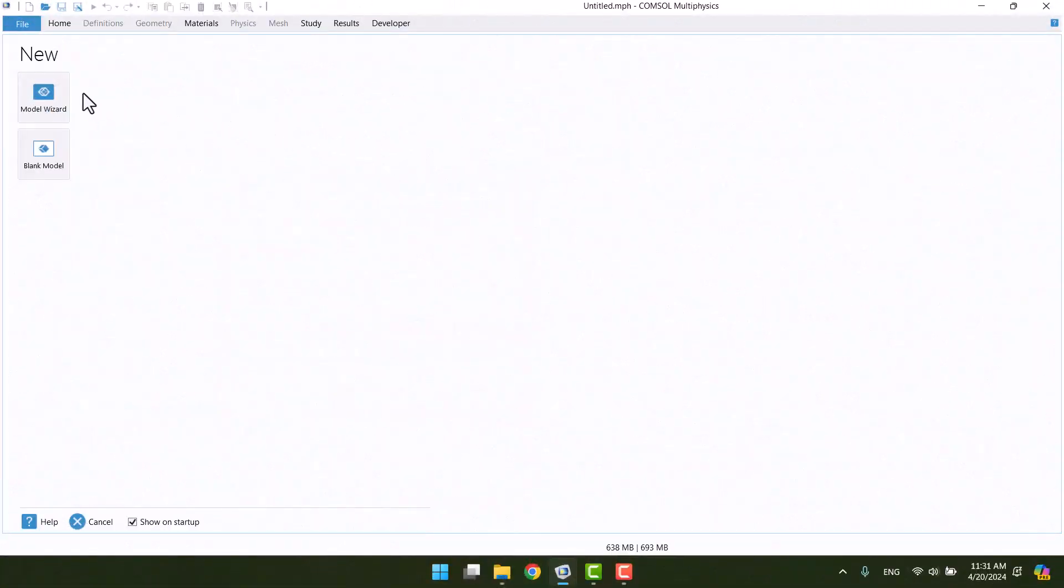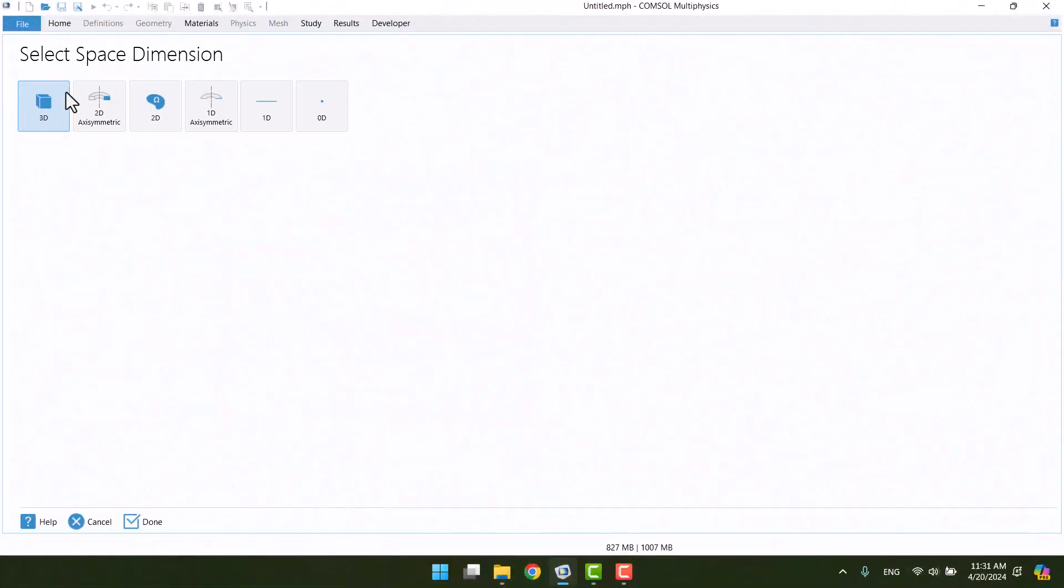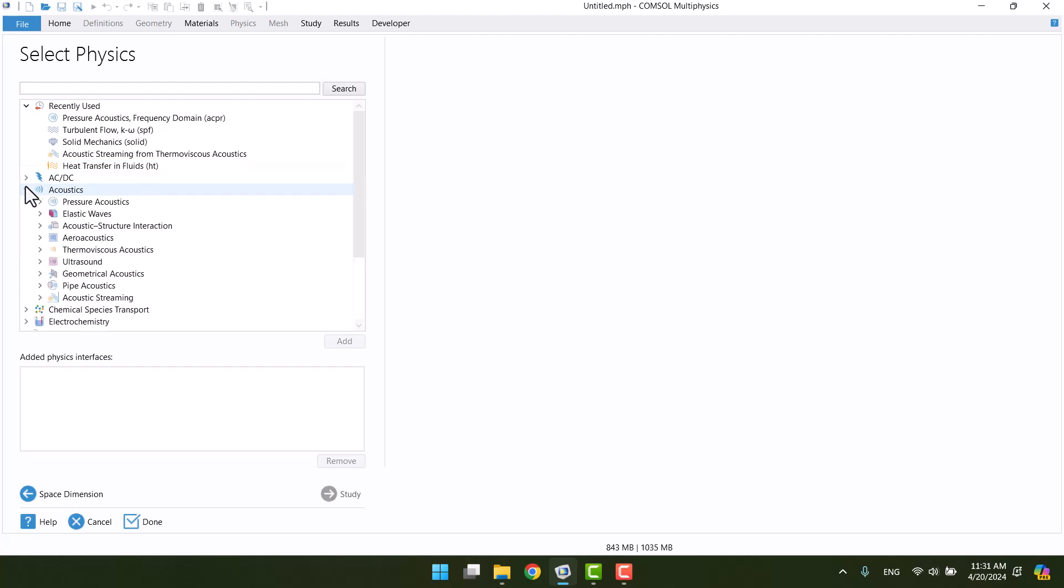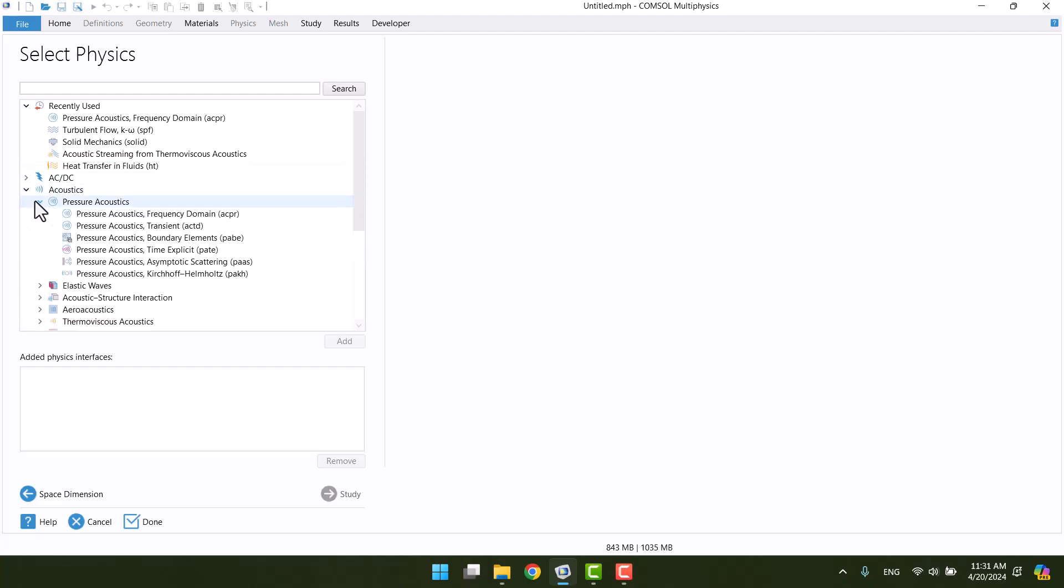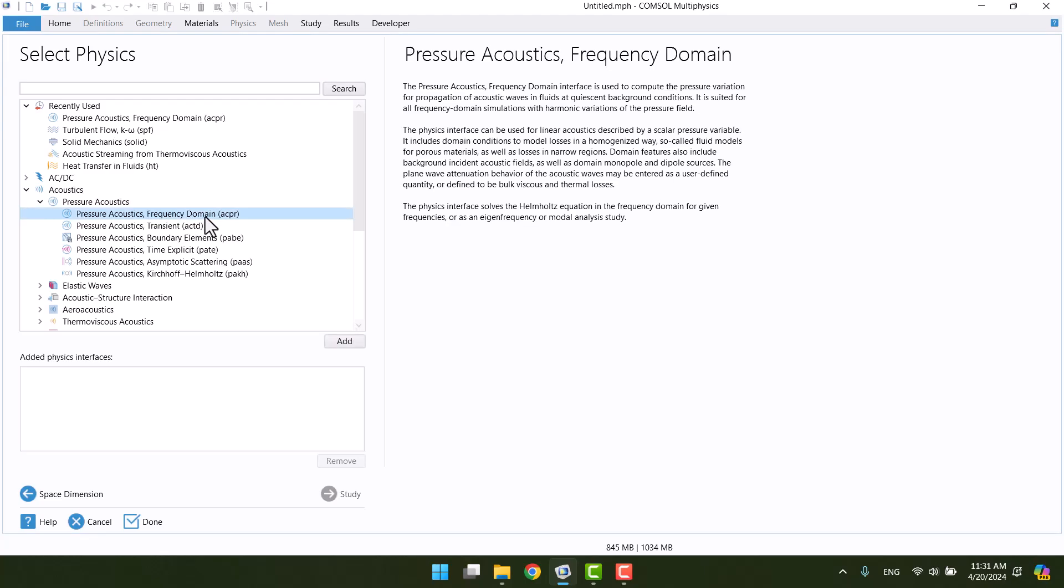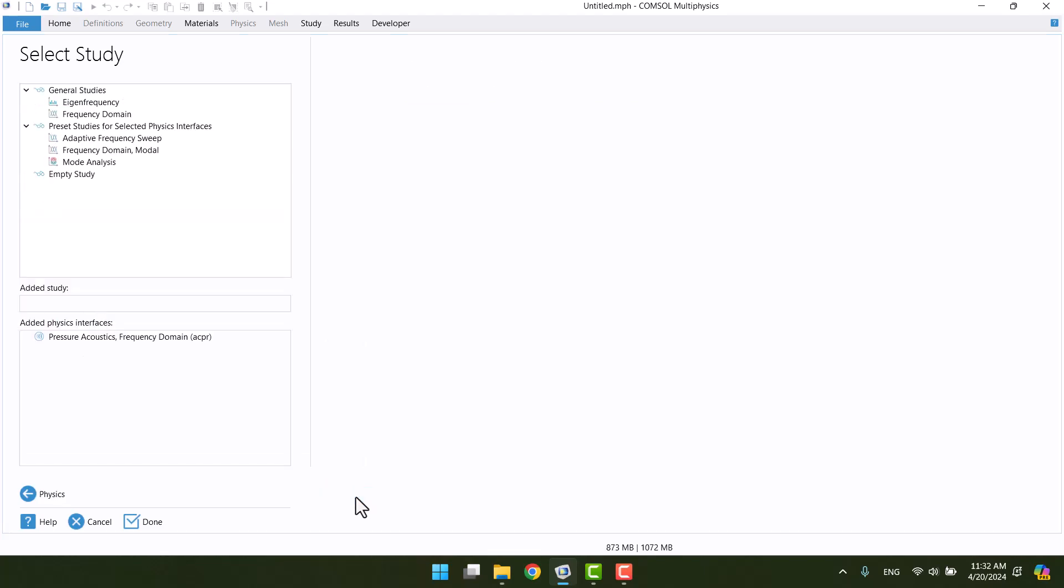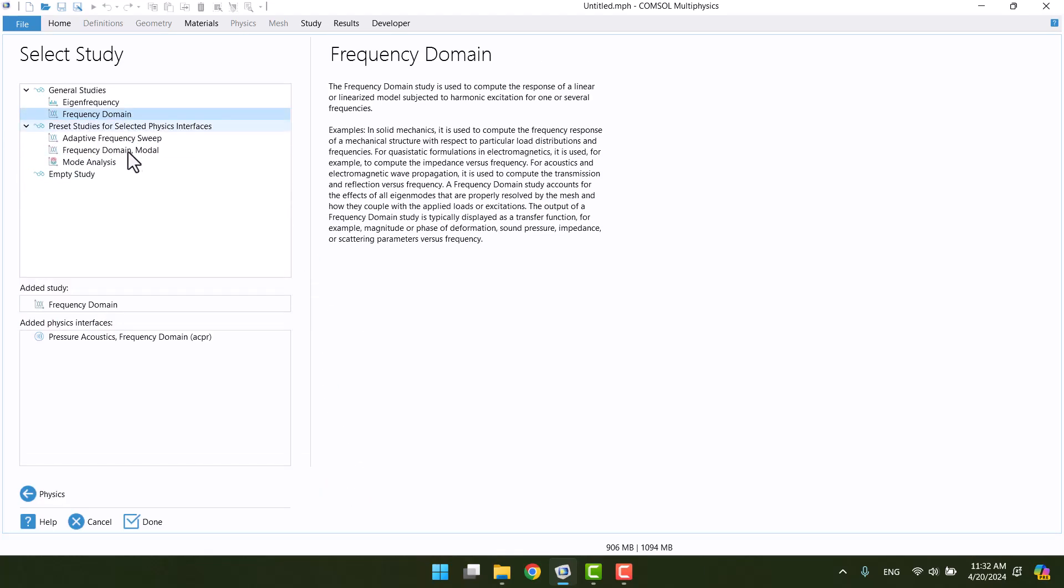I'm going to click on the model wizard. The model is two-dimensional, so I'm going to click on 2D. We need pressure acoustics because we want to perform an acoustic analysis. When we click on the study, it will take us to the study window. In study, I will select frequency domain and click on done.